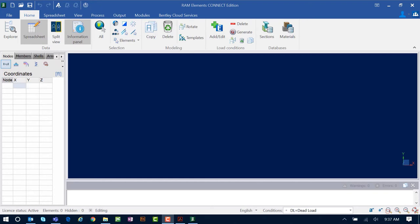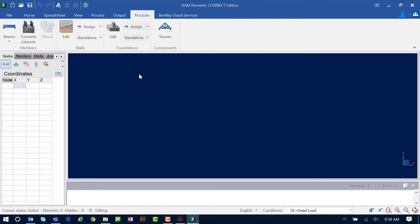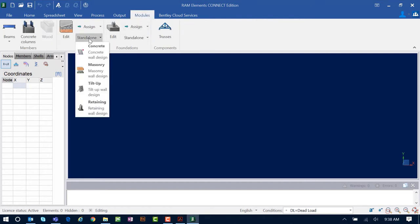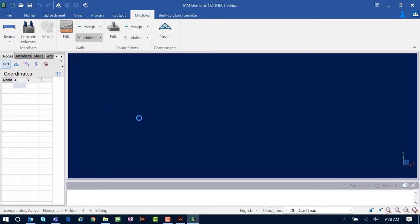Welcome to the Bentley Systems training course where you will learn how to design retaining walls using the RAM Elements Retaining Wall Detailing Module. This particular detailing module only works as a standalone application. I've launched the RAM Elements main application and will access the Retaining Wall Detailing Module by selecting the Modules tab in the ribbon toolbar, then the standalone option within the wall tools, and then going to the Retaining Wall Design Module.